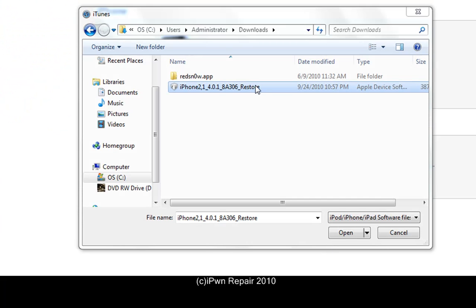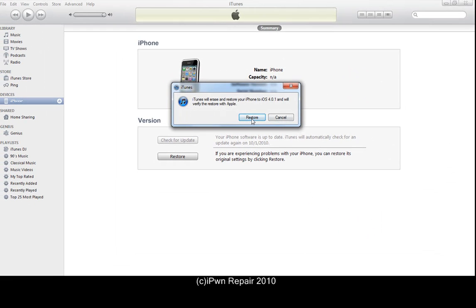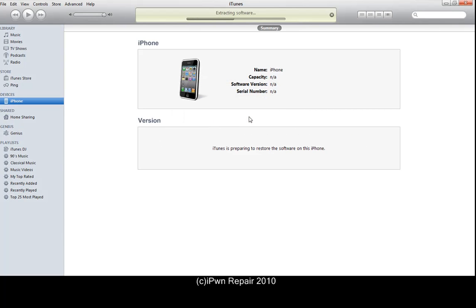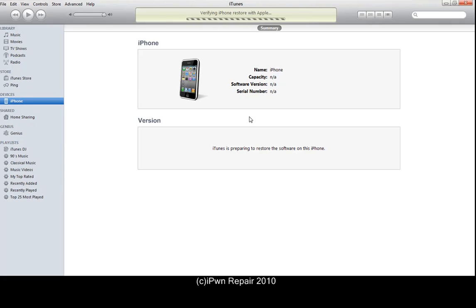You can clearly see here that my string has been entered to connect to the Cydia server. I've connected to iTunes, put the device in DFU mode, clicked shift restore, and selected the 4.0.1 firmware. It's extracting the software as you can see at the top.